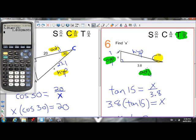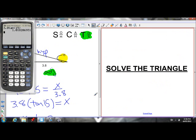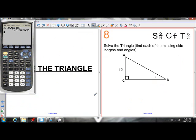So we've done an example for each of the ratios — sine, cos, and tan. X is 1.02. One more example: let's solve a triangle.